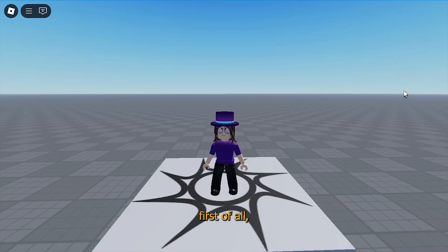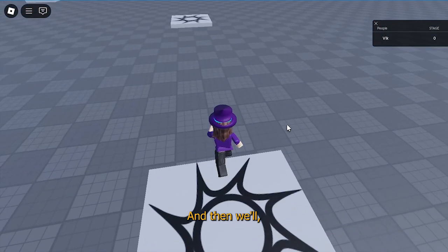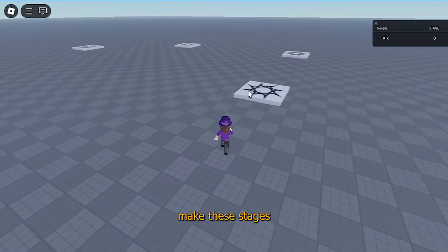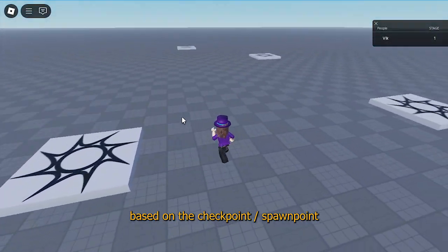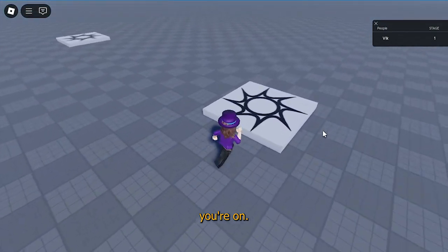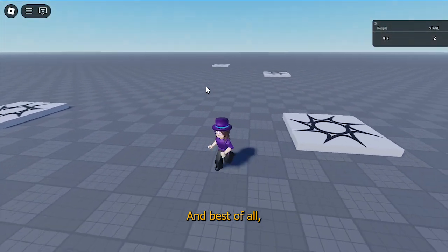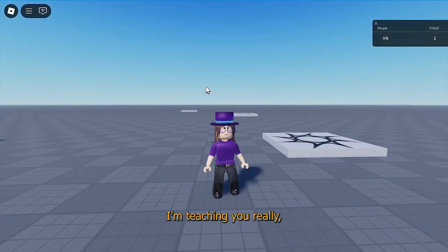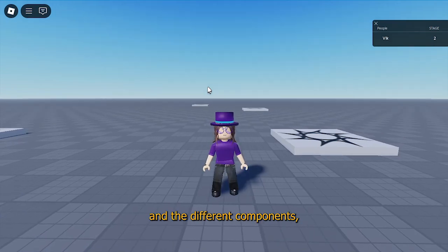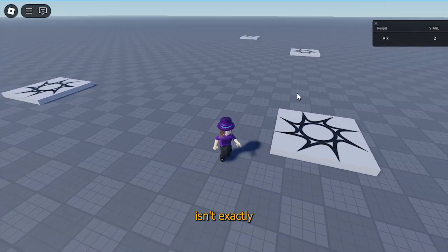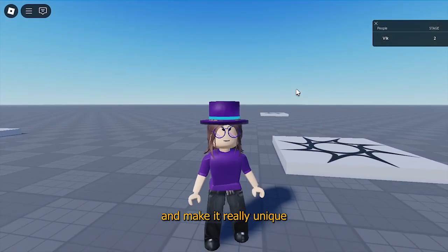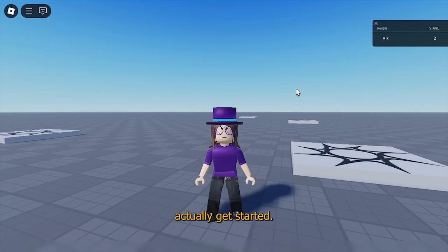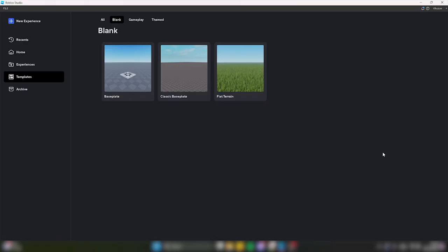In this video I'm going to teach you how to make a leaderboard, and then we'll make these stages and checkpoints where your stage will change based on the checkpoint you're on. You'll be responding to each checkpoint. Best of all, I'm teaching you the different components and how they work together, so that if this system isn't exactly what you're looking for, you'll still be able to modify it and make it your own.